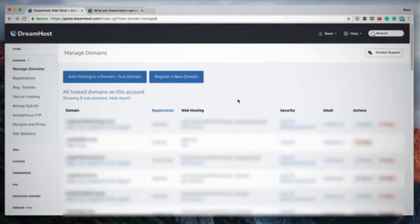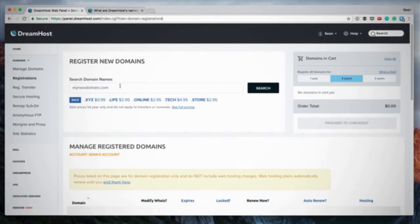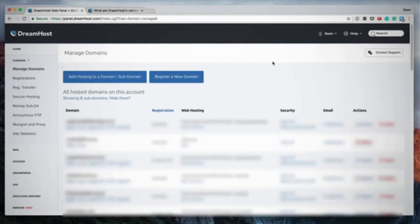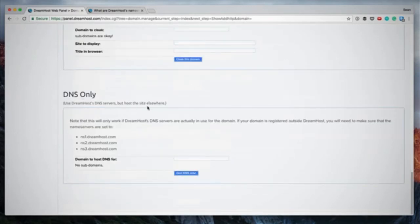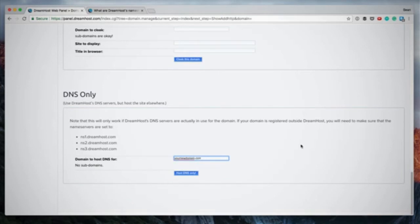Click 'Add Hosting to a Domain', select your settings, click 'Fully Host This Domain', and it'll be added to your Managed Domains. The third option is registering a domain with DreamHost and hosting it with another web host. After registering, click 'Add Hosting to a Domain' but scroll all the way to the bottom where you'll see 'DNS Only — use DreamHost DNS servers but host the site elsewhere.' Type in the domain and click 'Host DNS Only'.